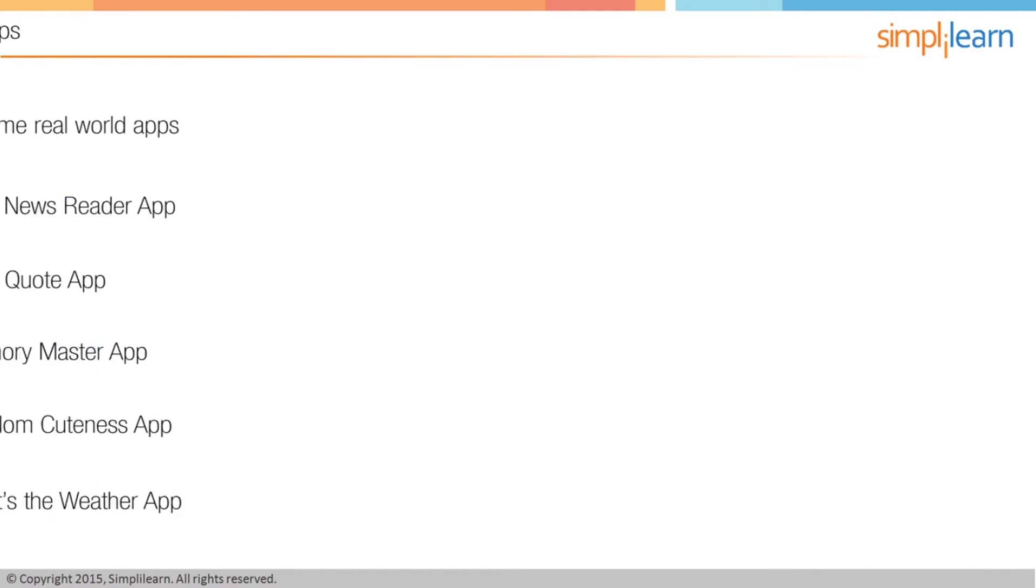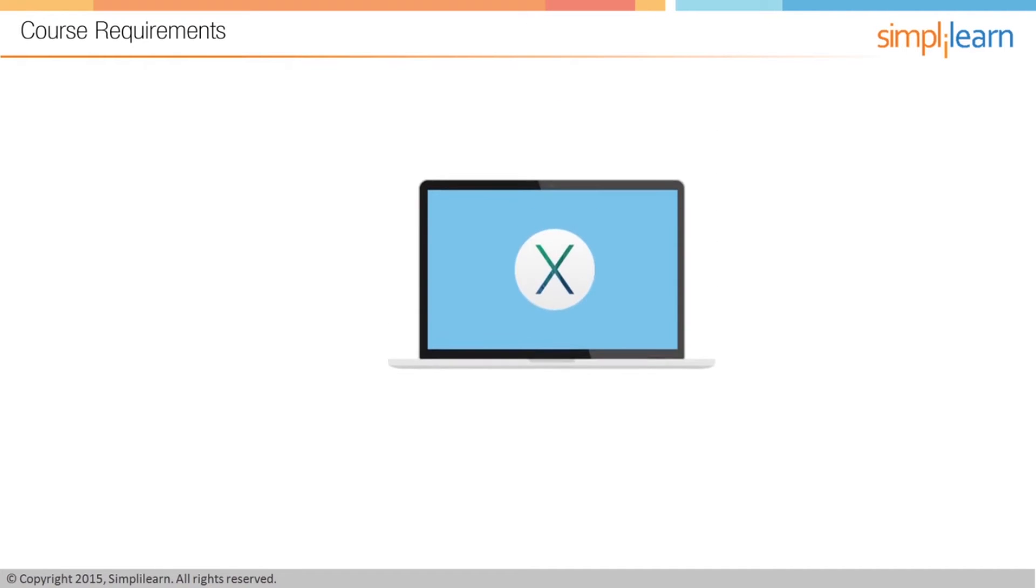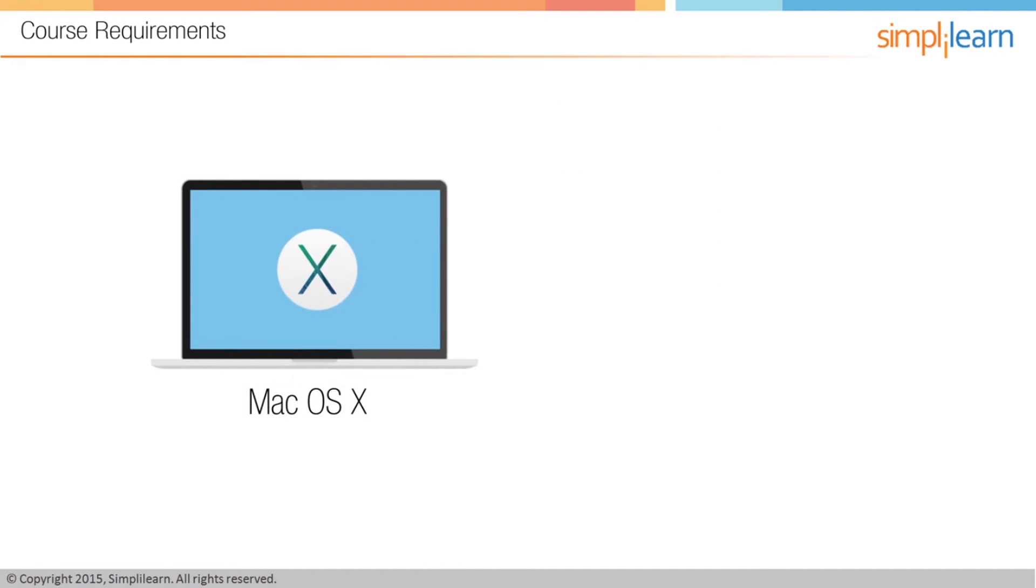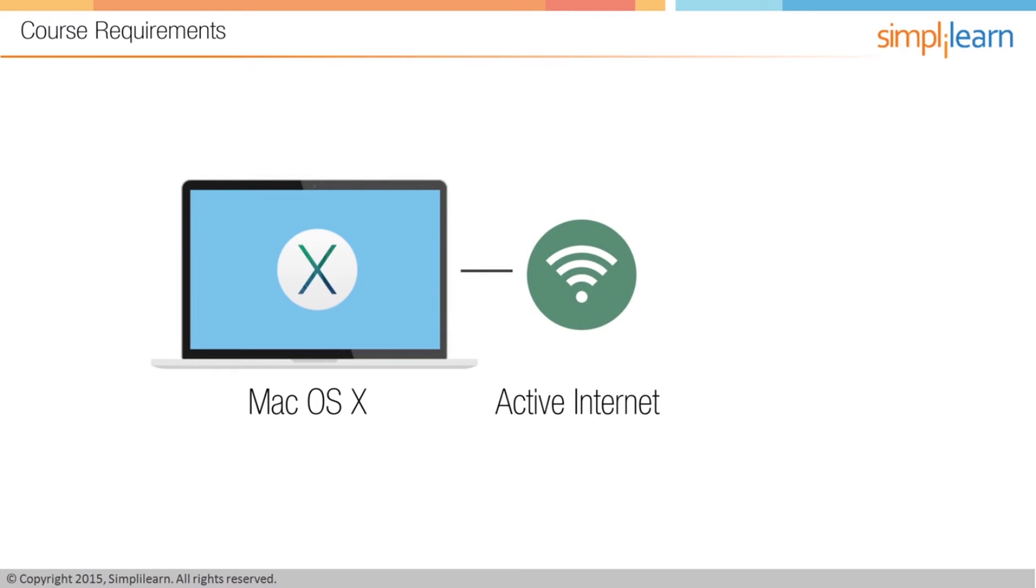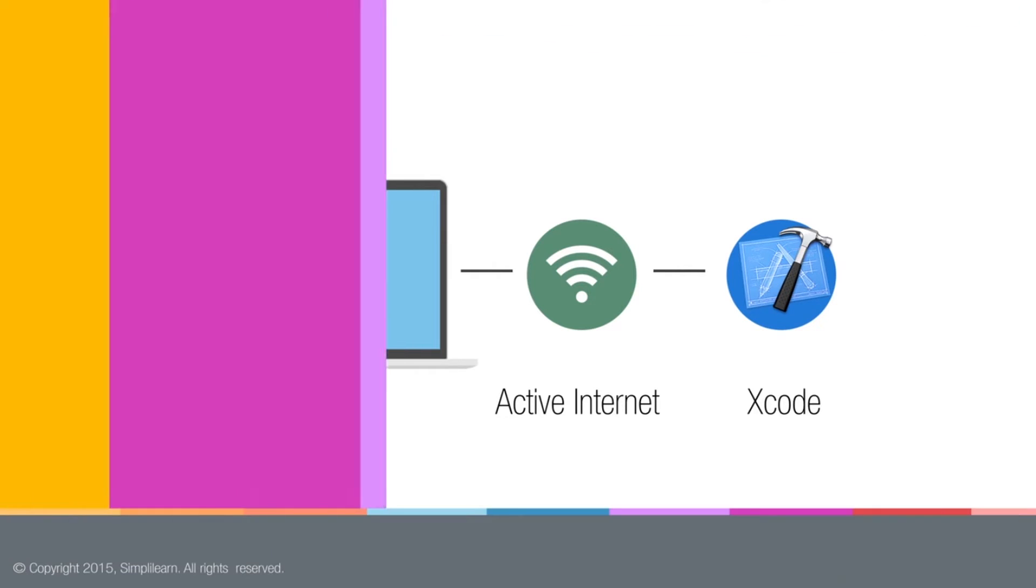Let's move on to what the requirements are for taking the course. The requirements for taking this course could not be simpler. First, you'll need a Mac computer with the latest version of OSX. You'll need an active internet connection. And you'll need the latest version of Xcode installed. Xcode is just an application that you download from the App Store. It's in the developer area, but if you just type Xcode and search for it, it'll be your first hit. Install that and you are ready to go with the rest of the course.